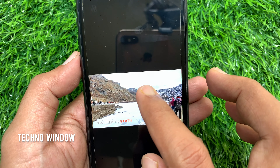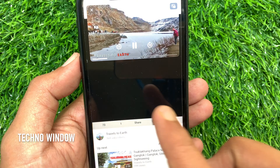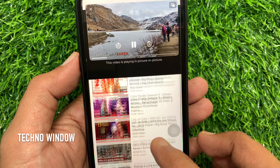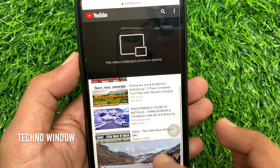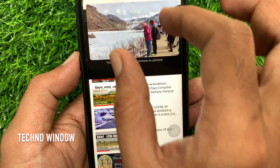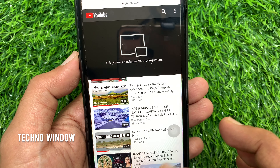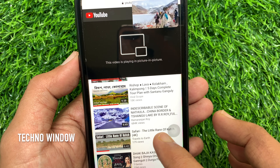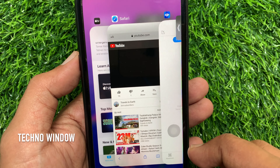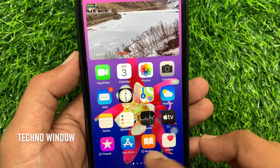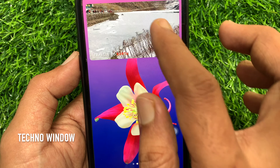Now tap on the screen and tap the Picture-in-Picture icon on the top left. Picture-in-Picture mode is enabled for the YouTube video. You can resize, minimize, or maximize the YouTube video in Picture-in-Picture mode. These are the steps to use Picture-in-Picture for YouTube and Apple TV on iOS 14.